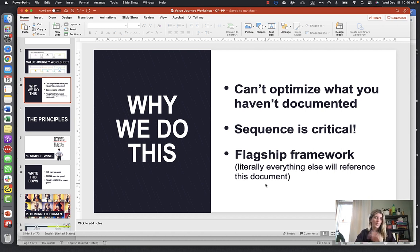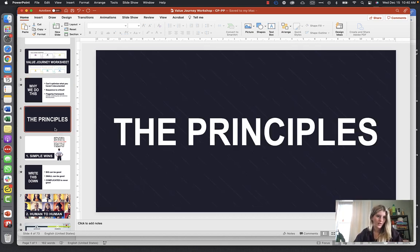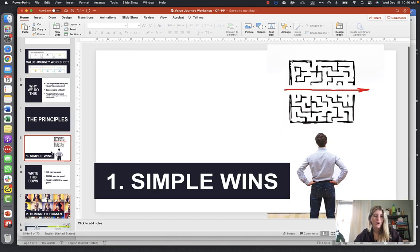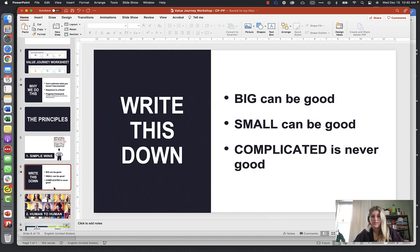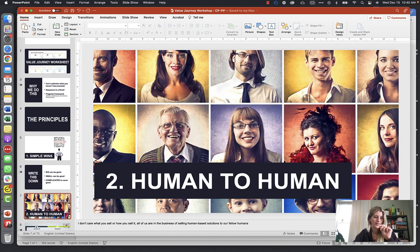The principles are: number one, simple wins. Big wins can be good, small wins are good — complicated is never good. Keep it simple, and that'll make more sense in a few minutes. Second principle is human to human.